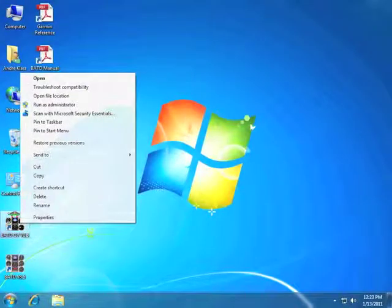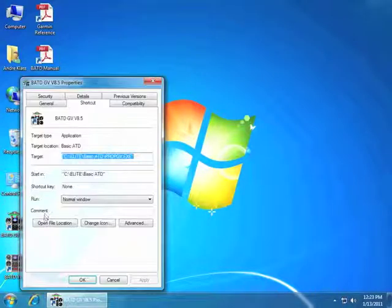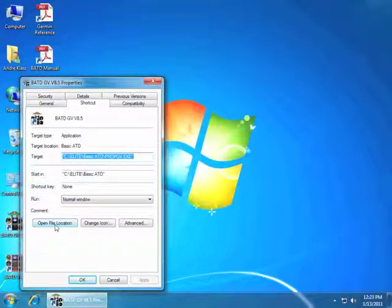First, let's right click on the Elite shortcut and then left click on Properties. Next we will click on Open File Location.